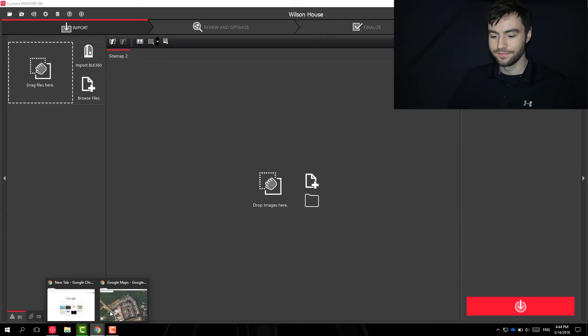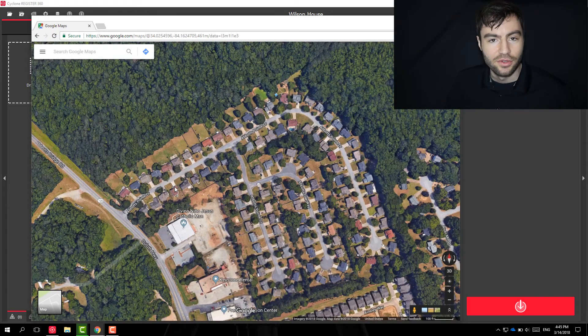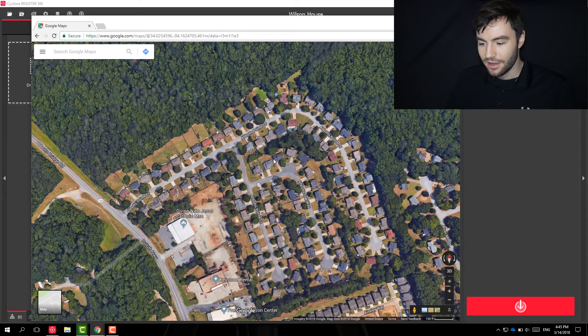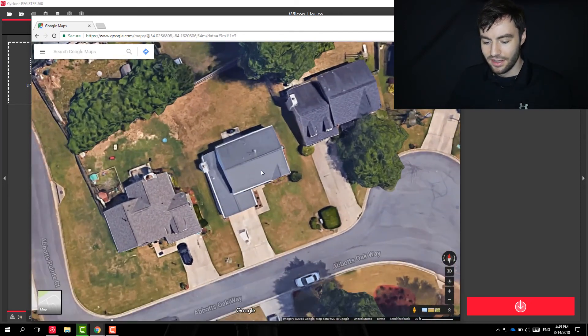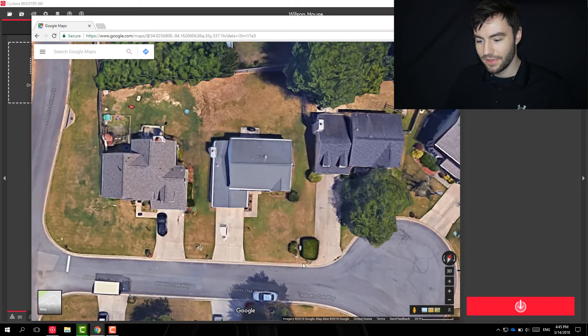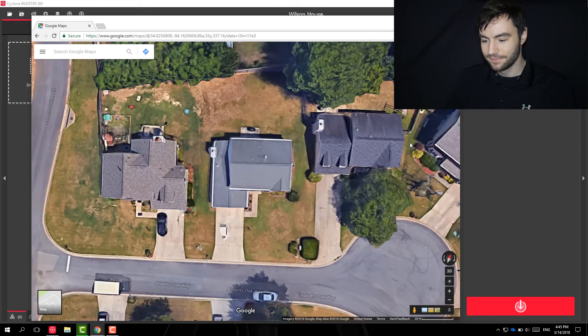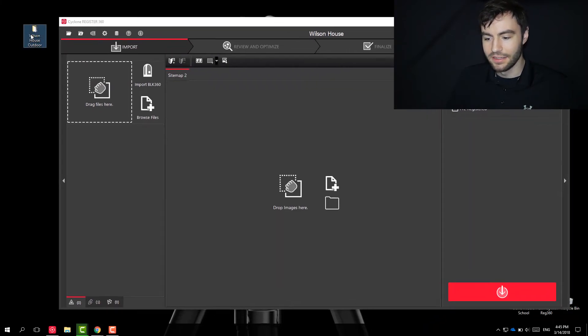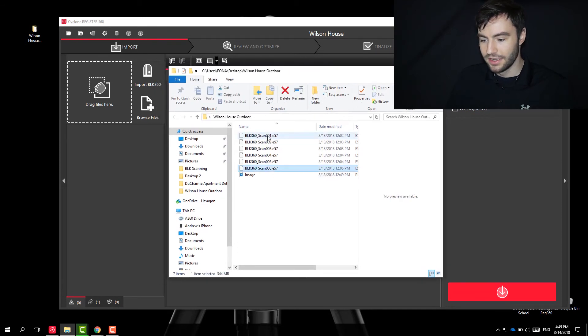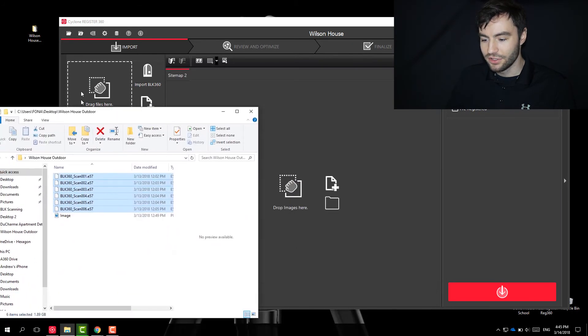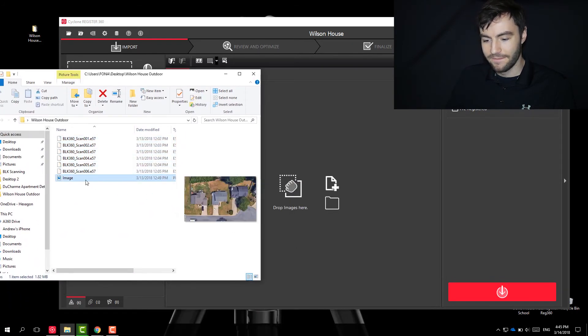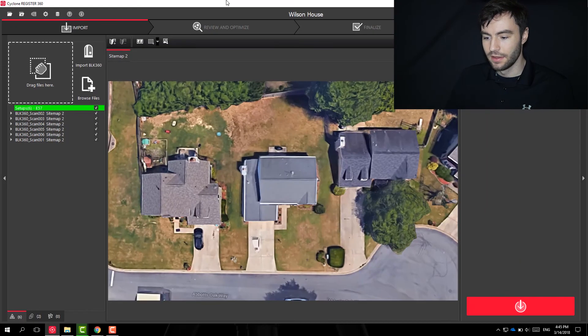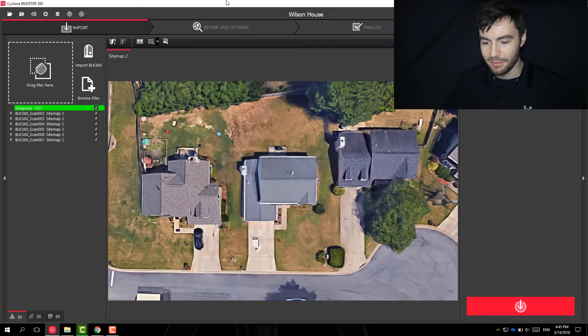You can just go to Google or you can take a picture with your own phone. This is the house that I was working on. I did a couple scans around this house and I just took a screenshot of this and I have it here in this folder. So I can drop in my scans here, and I can also drop in my image. So now I have my own image dropped in as a site map.